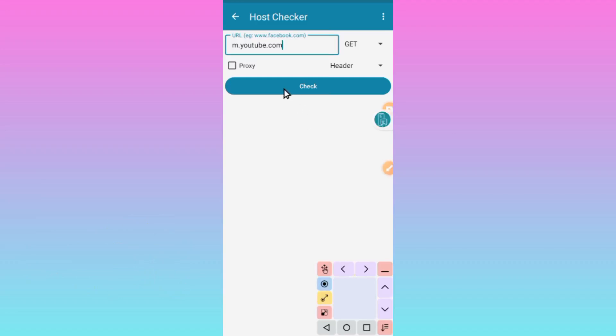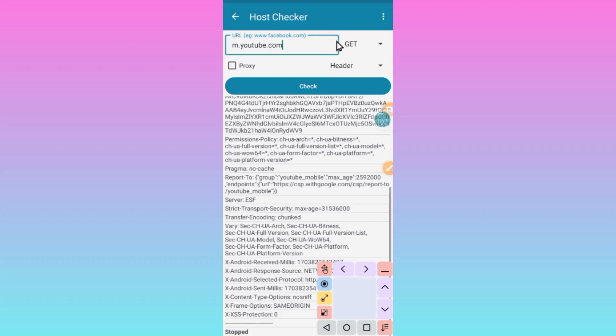So you put it there, then you tap right here on Check, and make sure your internet is on.